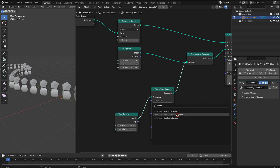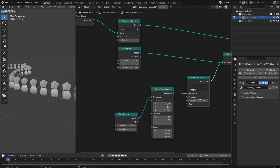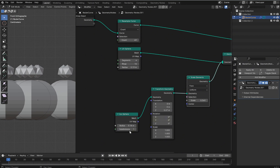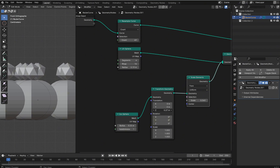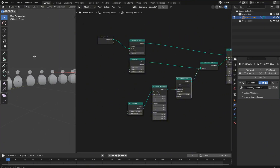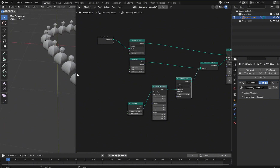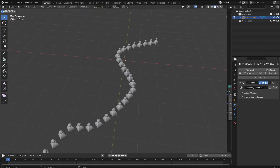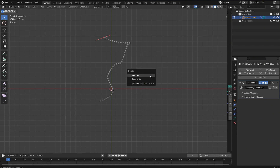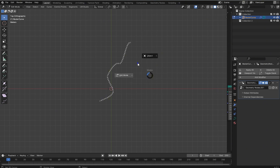With a simple setup like this you can add a Transform Geometry node, bring the icosphere up on the Z axis, scale that particular element down, adjust the radius, and add rotations — all sorts of cool things are possible.